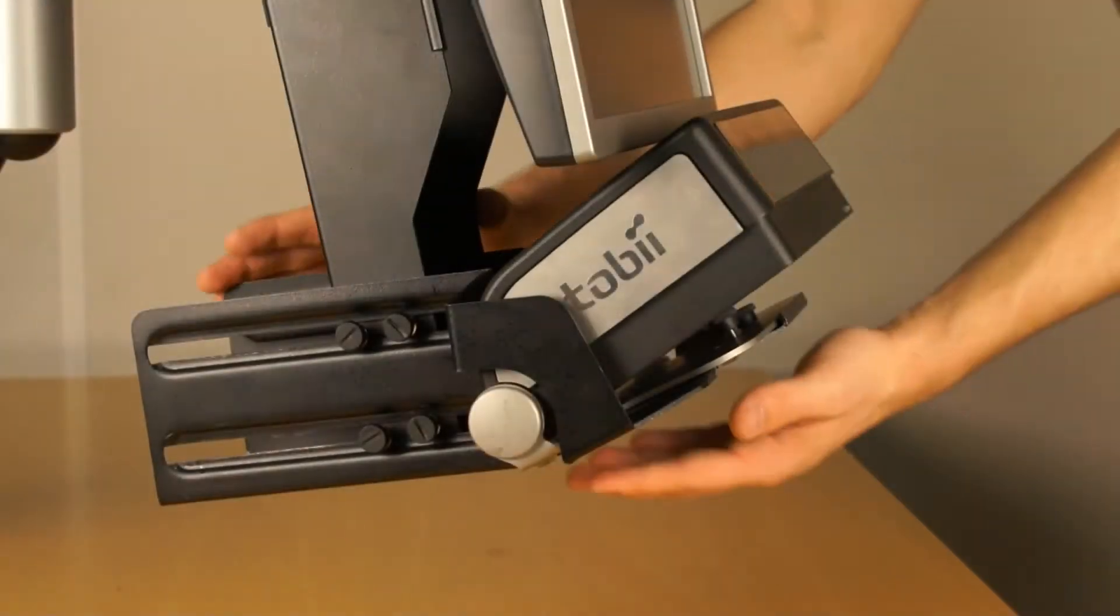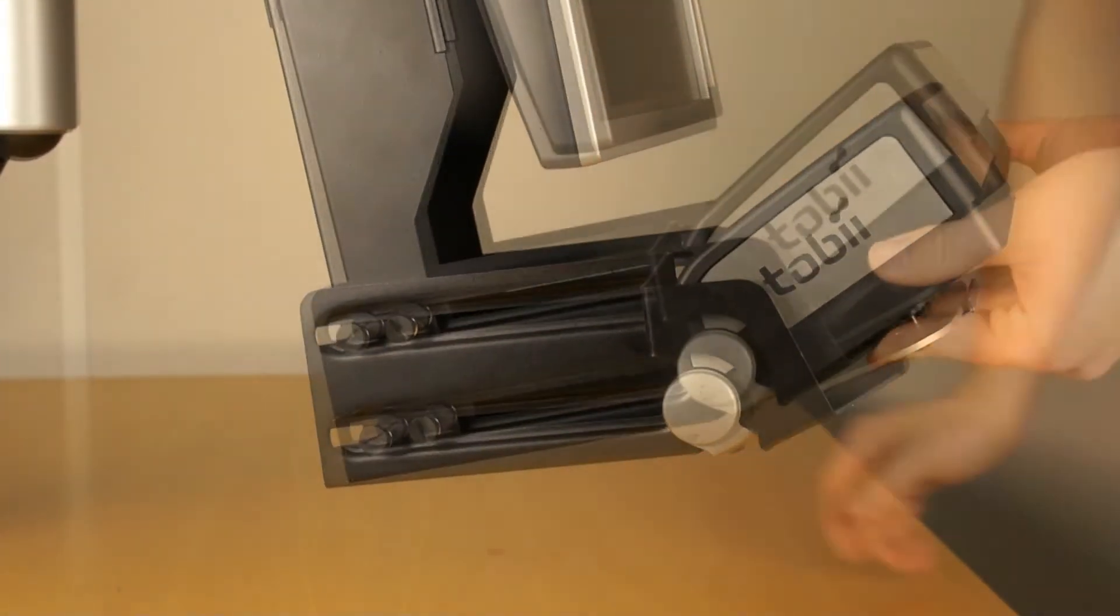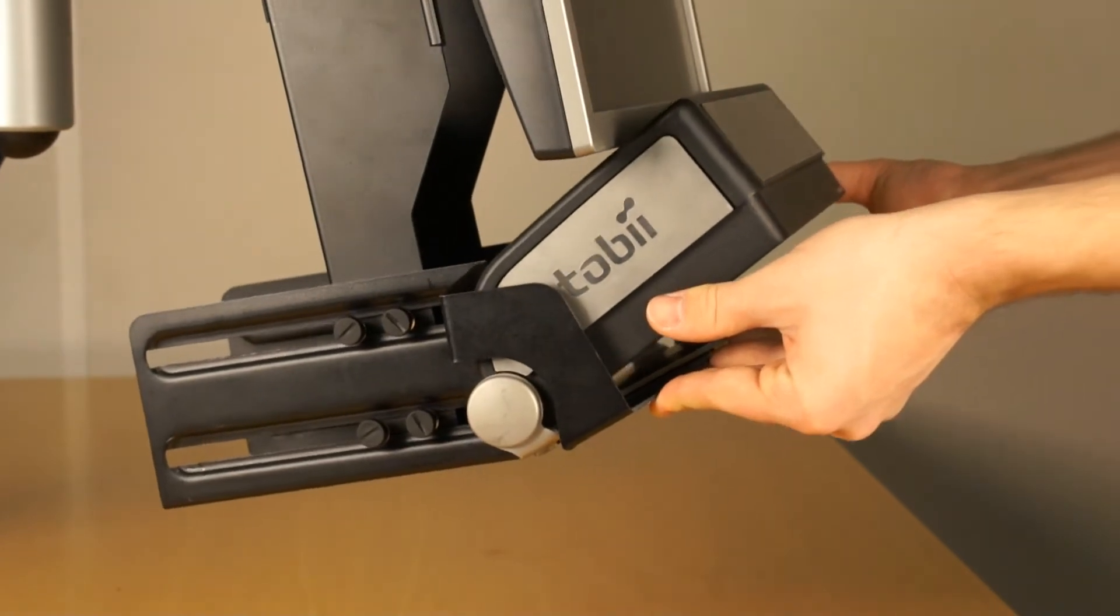Adjustment is easy. Pull the eye tracker forward for larger screens and push it backwards for smaller screens.